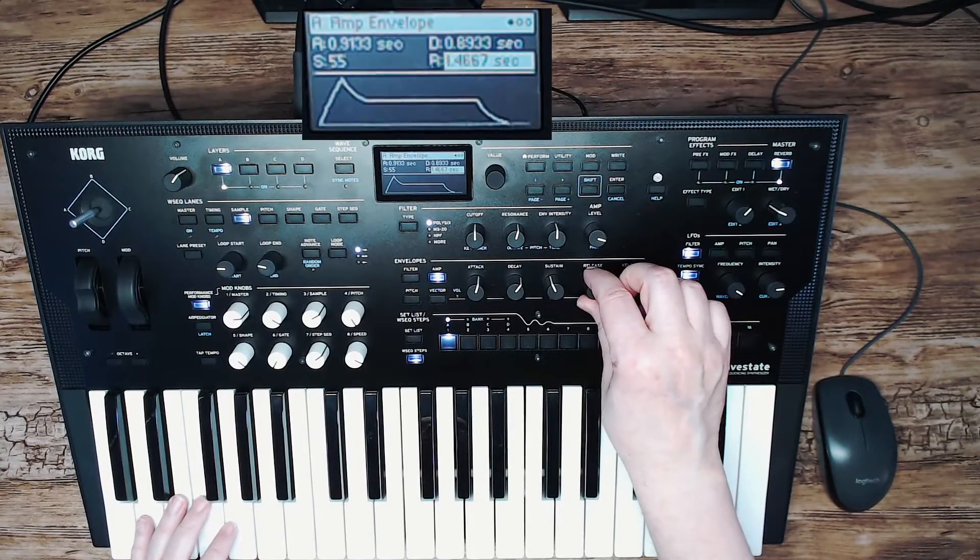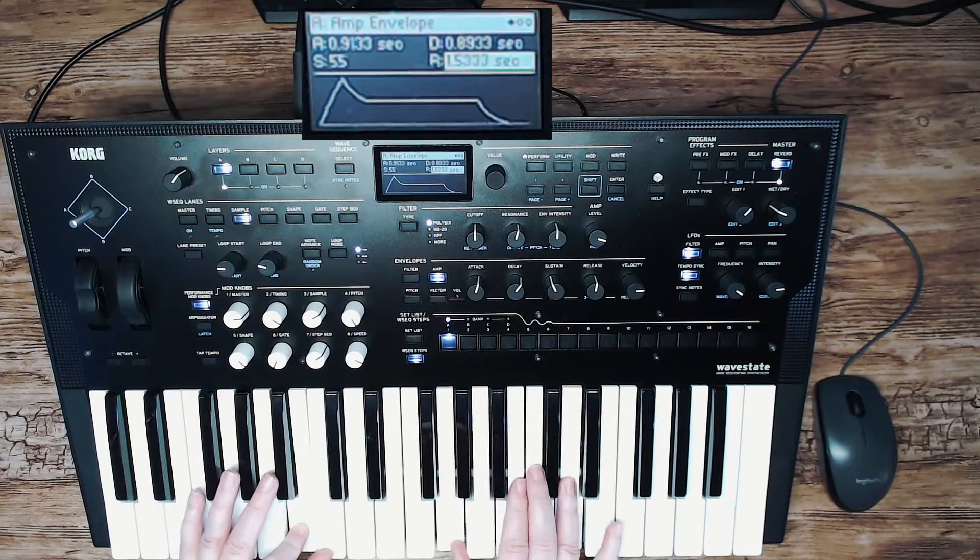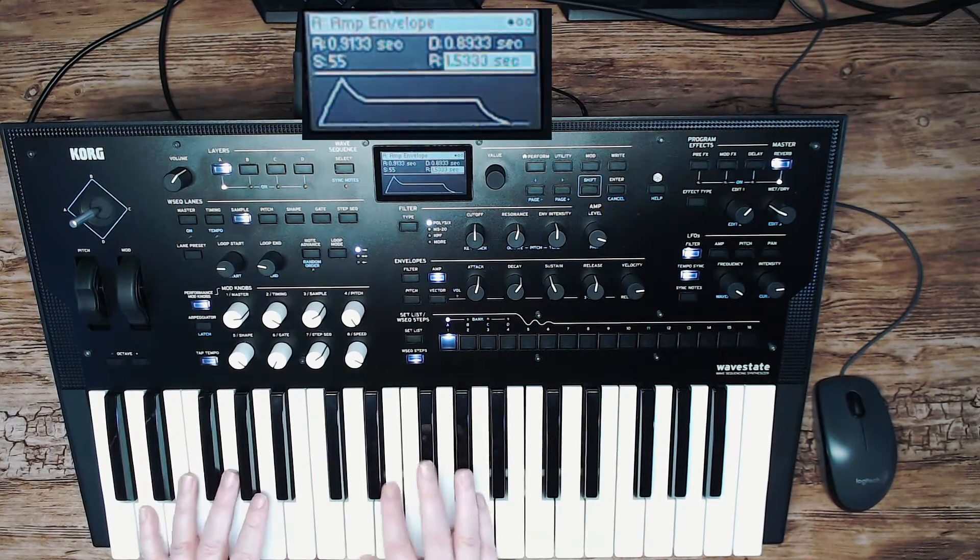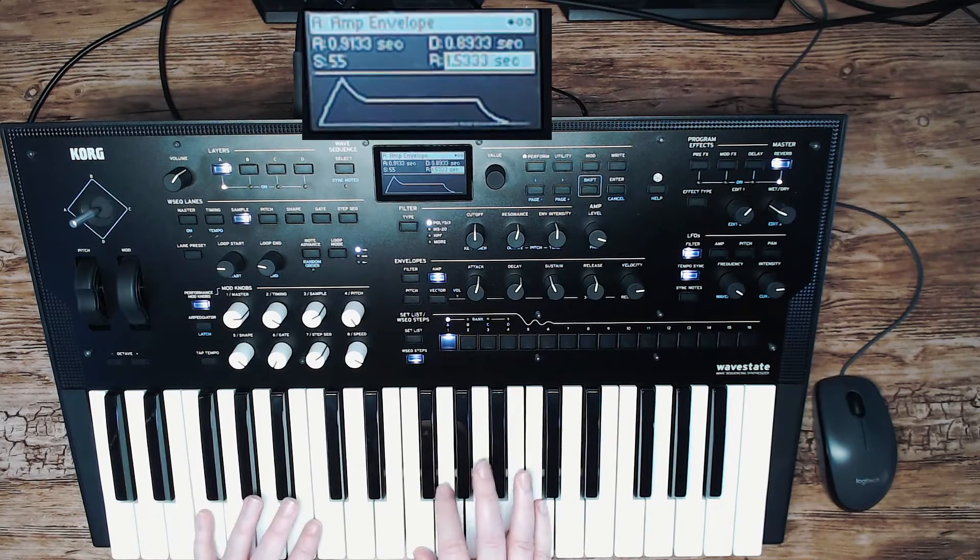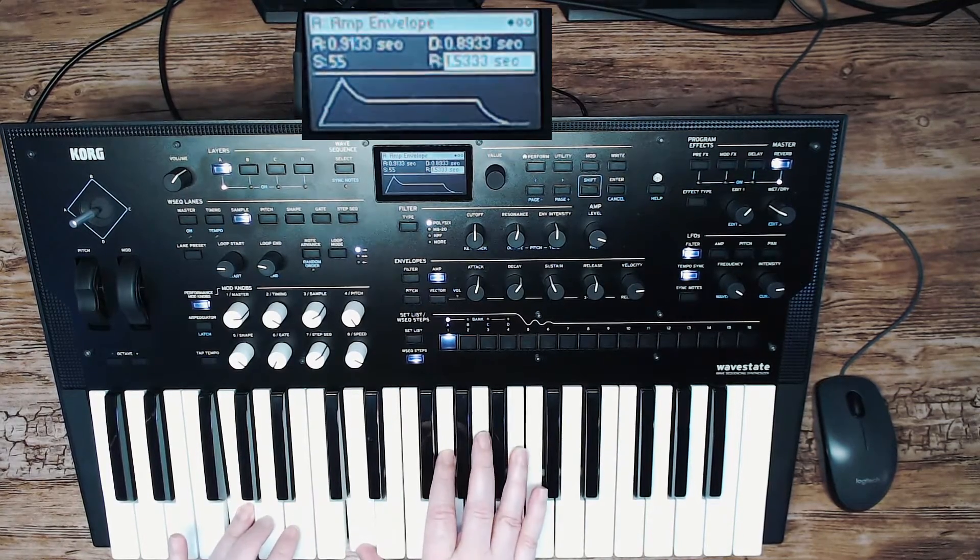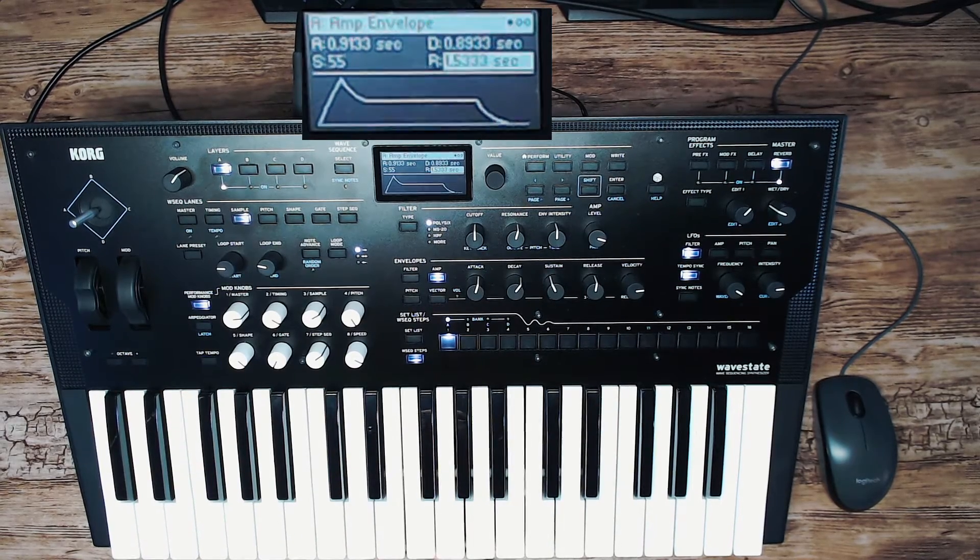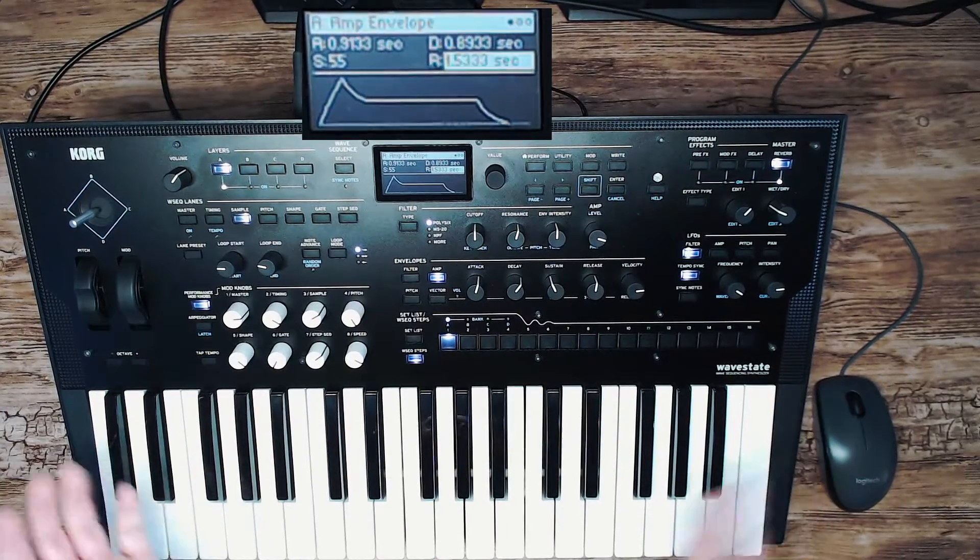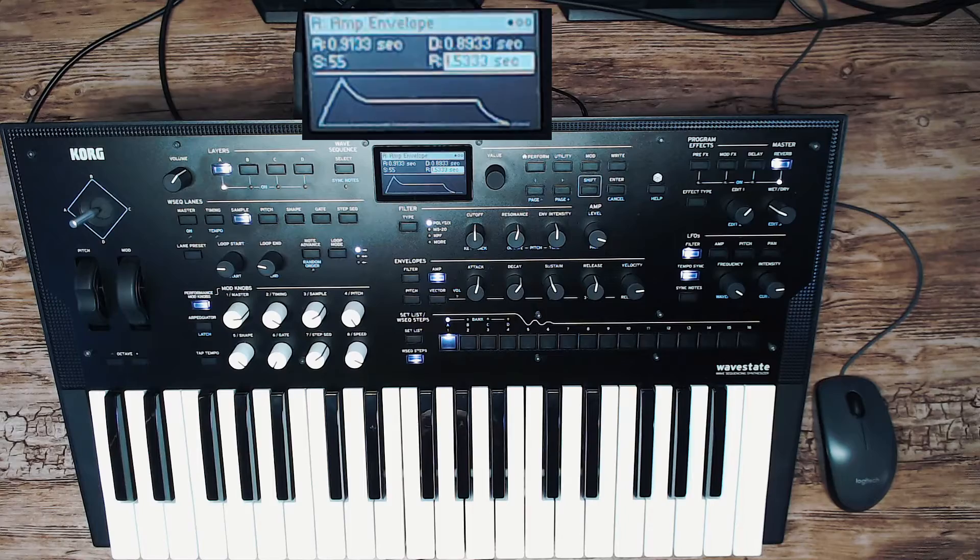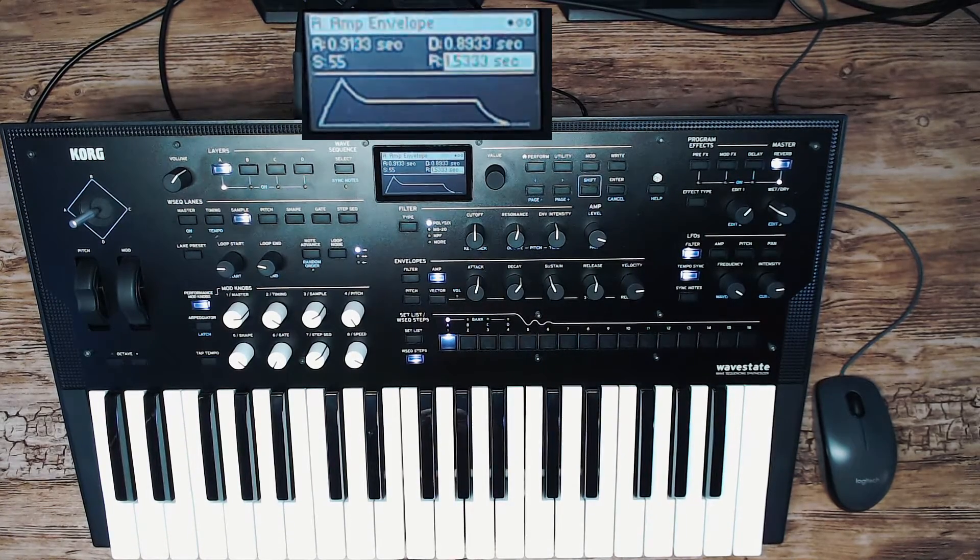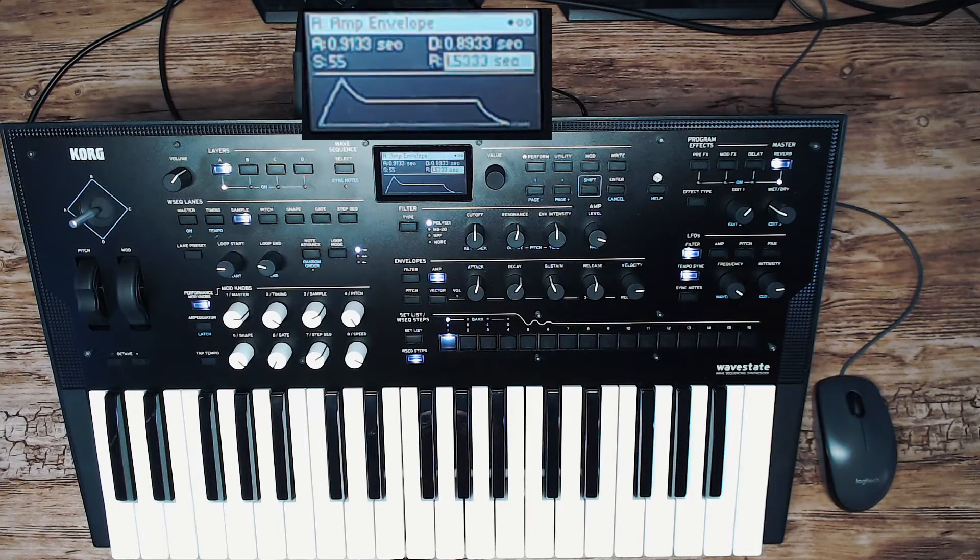A little bit more release. So that's how you use the Korg wave state as a subtractive synth. I'm not going to explain how to do basic synth editing. There are so many tutorials online that explain that.